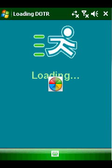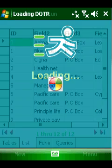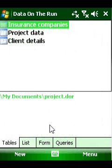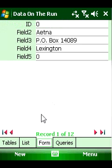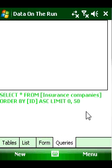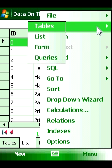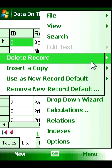Data on the Run is an easy-to-use database program for Windows mobile devices. It includes many new features such as an all-new database engine and a new synchronization manager, bringing the power of mobile data to your smartphone device in addition to pocket PC devices.